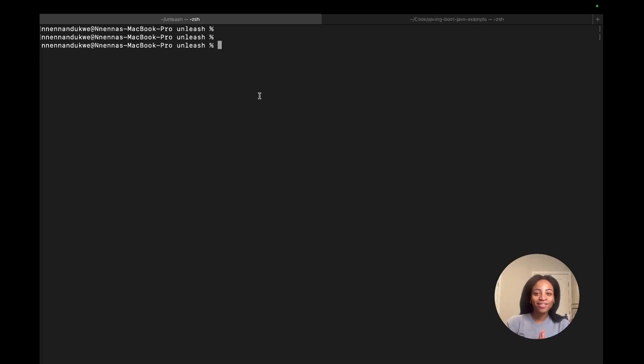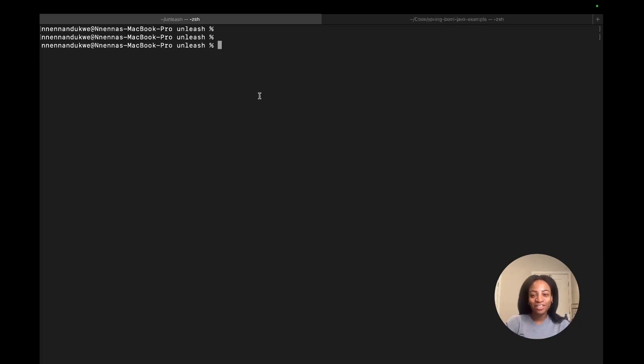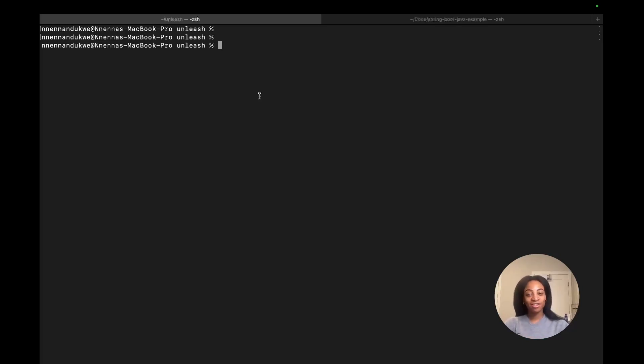Hello, my name is Naina Ndukwe and I'm a developer advocate at Unleash. Today I'm going to walk you through how to implement feature flags in Java using Unleash.